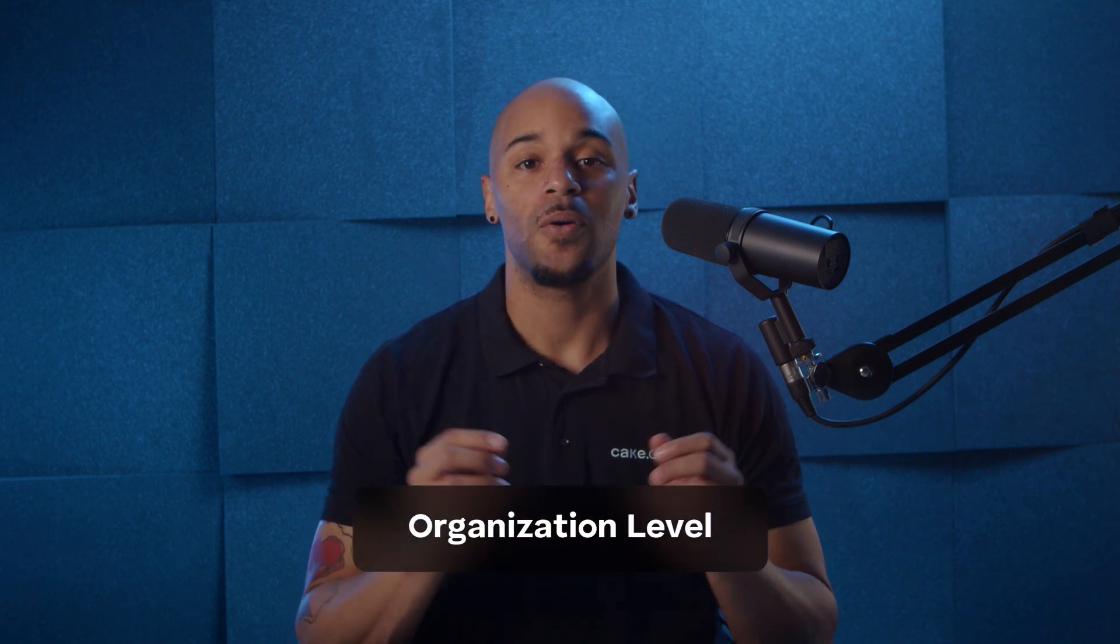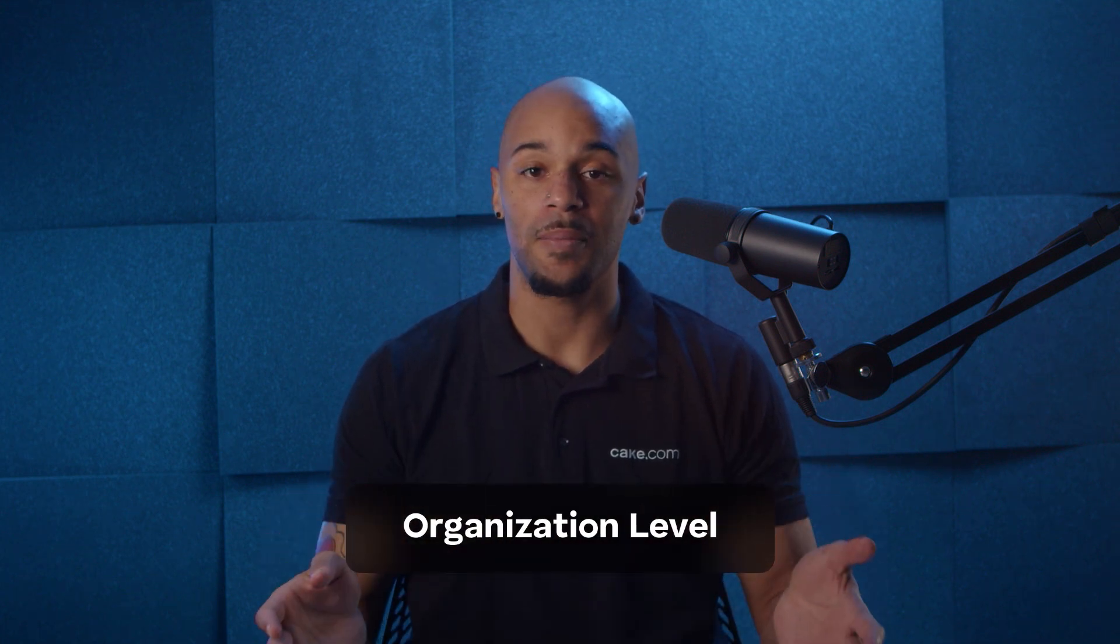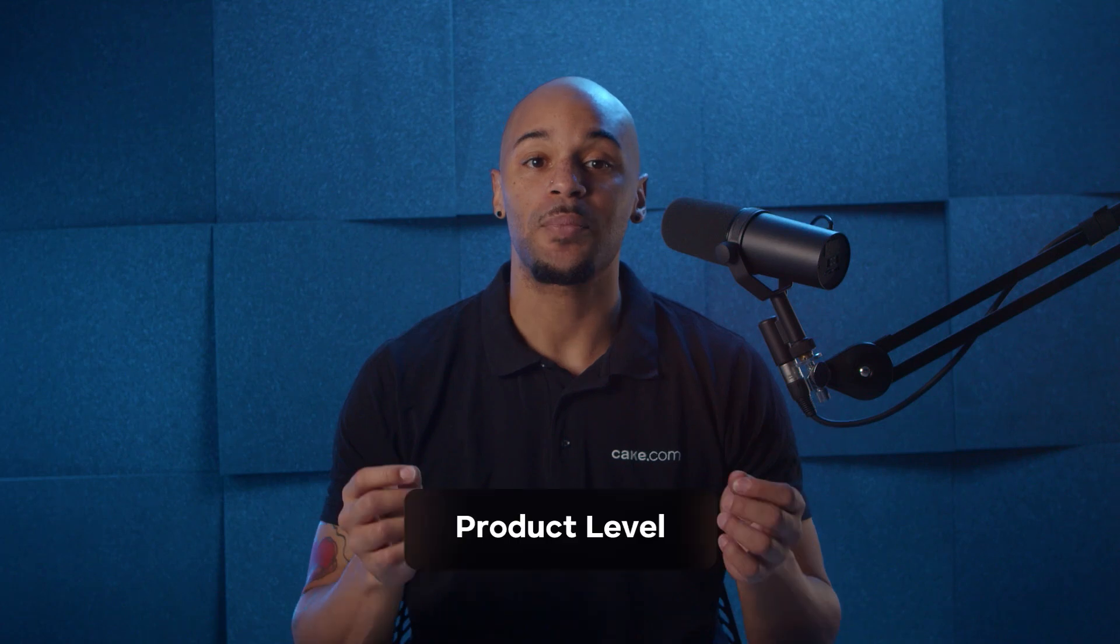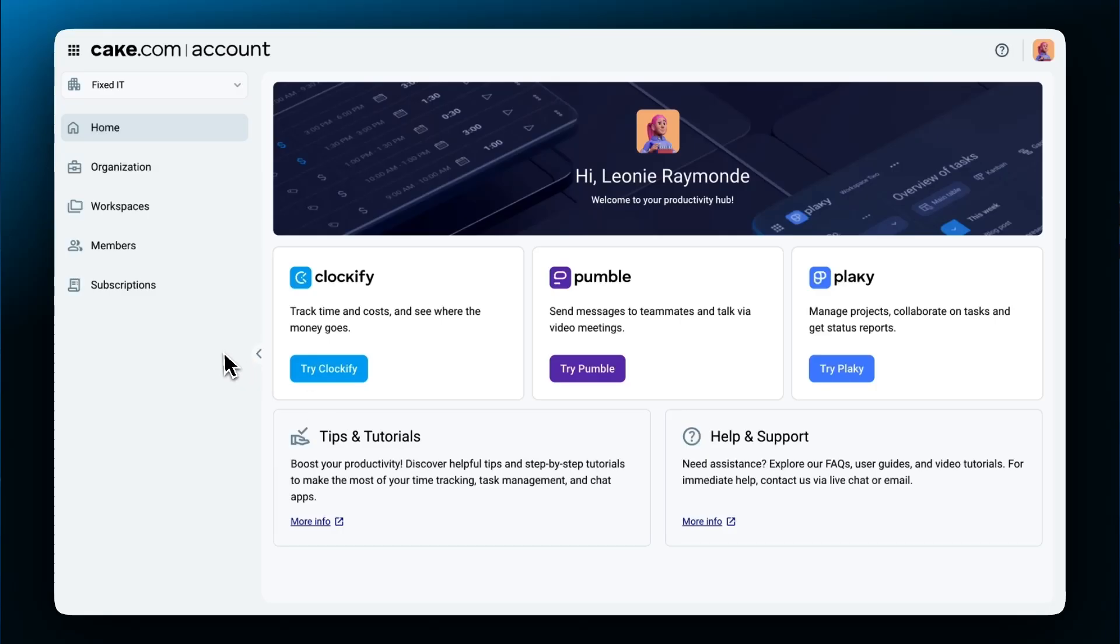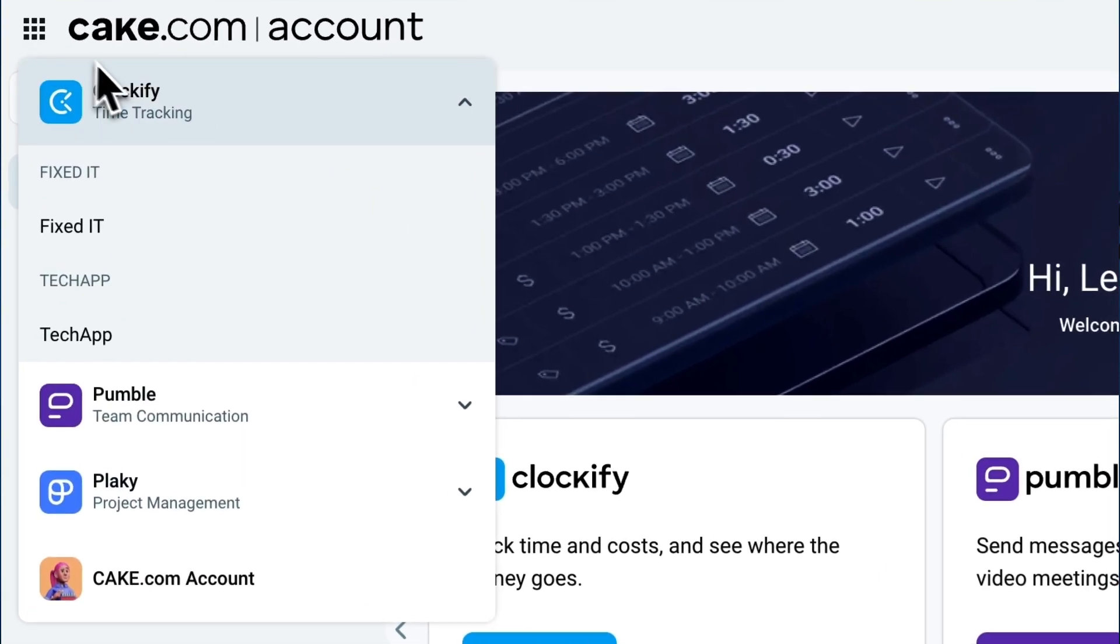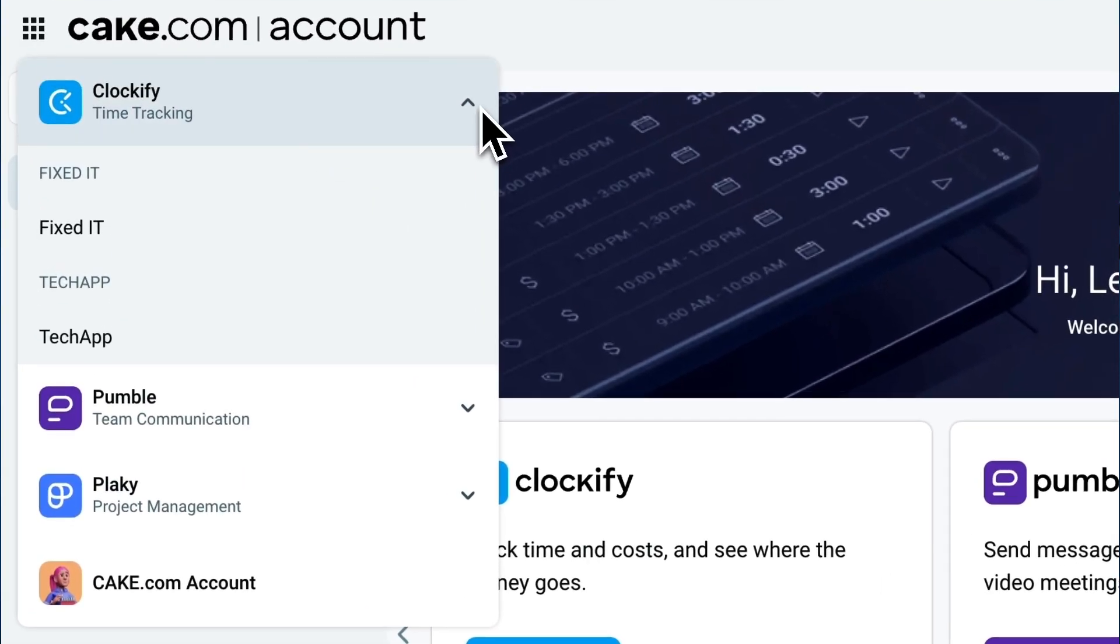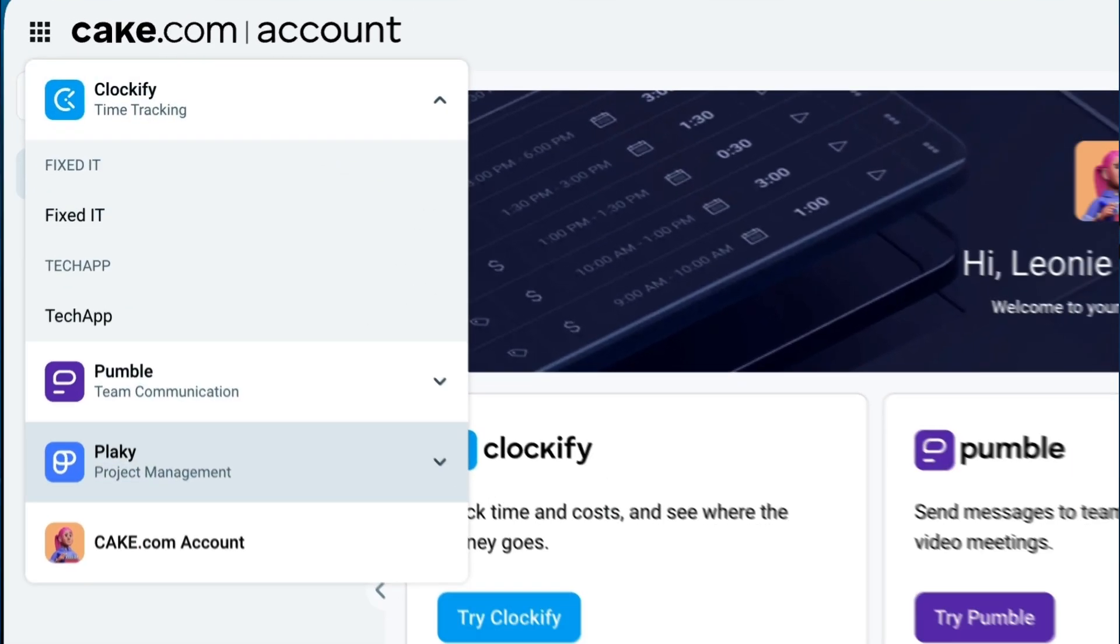User roles are organized into two main levels: organization level for all Cake.com members and product level for roles specific to Clockify. With your Cake.com account, you can use all Cake.com products including Clockify, Pummel, and PlayKey. You can invite all users with the same email address and then customize their roles per each product.